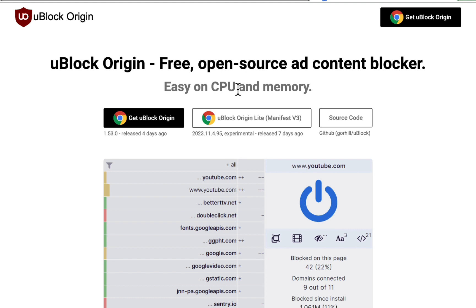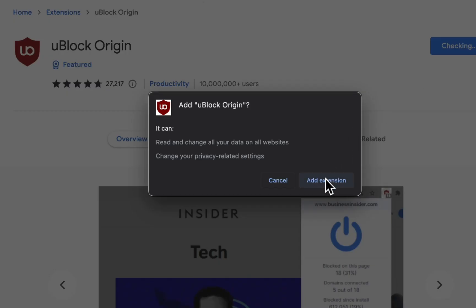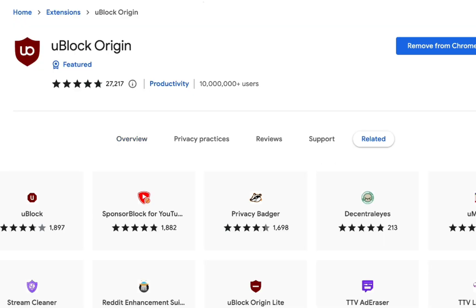Now let's talk about how to get the ad blocker on your browser. First, head over to uBlock Origin and grab the extension. Click 'Add to Chrome' — we're using Google Chrome for this, so make sure you have Chrome. Then click 'Add Extension.'